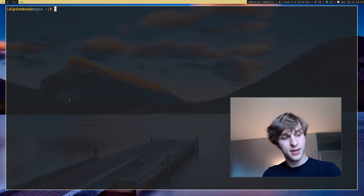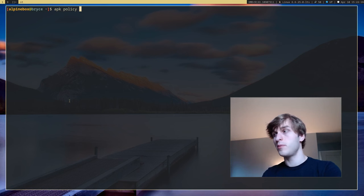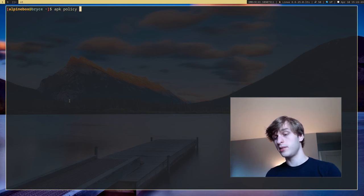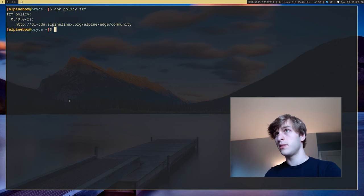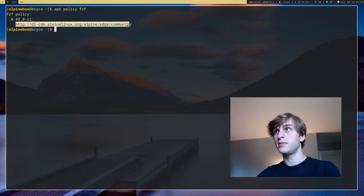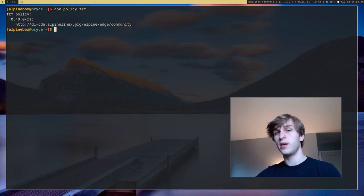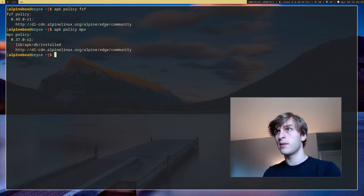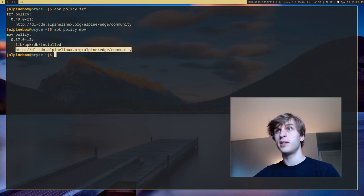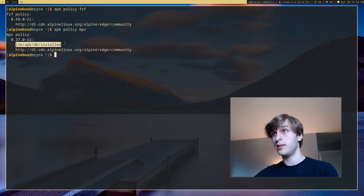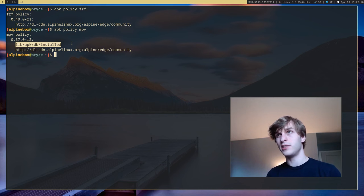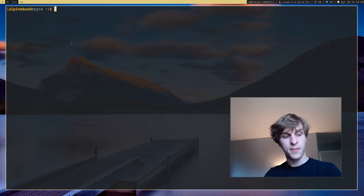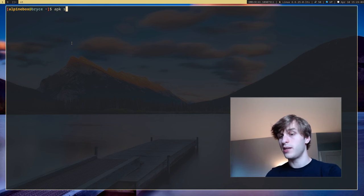Next is APK policy and this will tell you where you can find a specific package. So if I do APK policy fcft you'll see fcft is available at this repository right here which is the default Alpine Linux repository. But if I do one that I've installed like mtd you'll see I can get it from here but I can also get it from a local APK repository on my system. So that's useful for finding location of certain APK repositories.